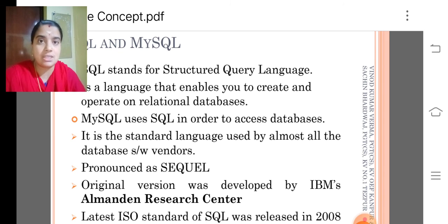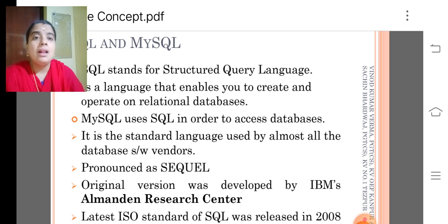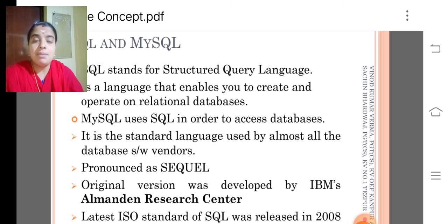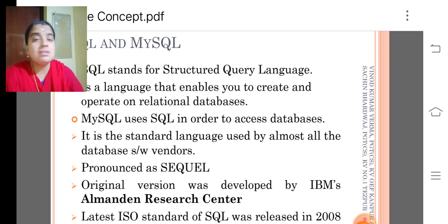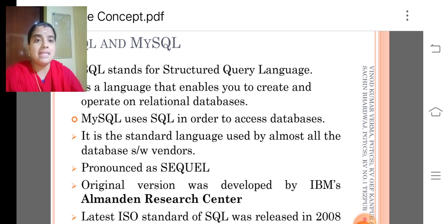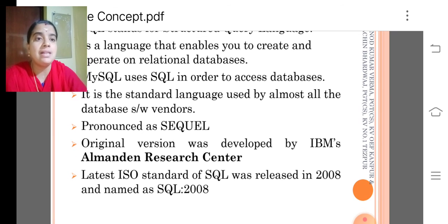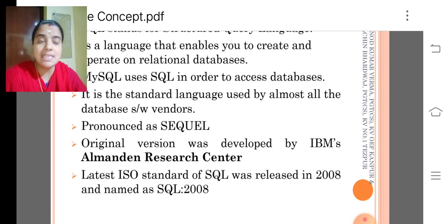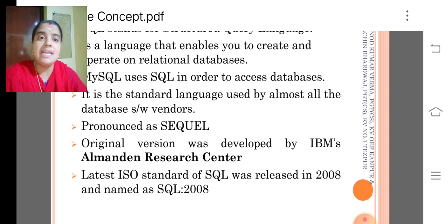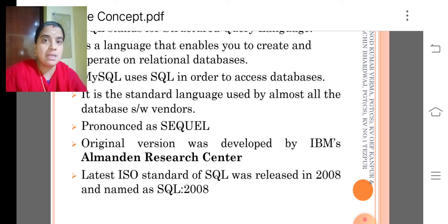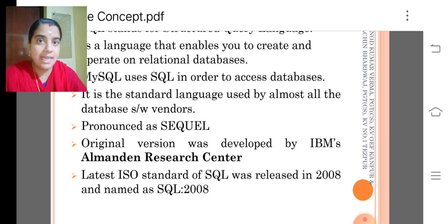It is pronounced as SQL. Original version was developed by IBM Almaden Research Center. The latest ISO standard of SQL was released in 2018 and named as SQL 2018.